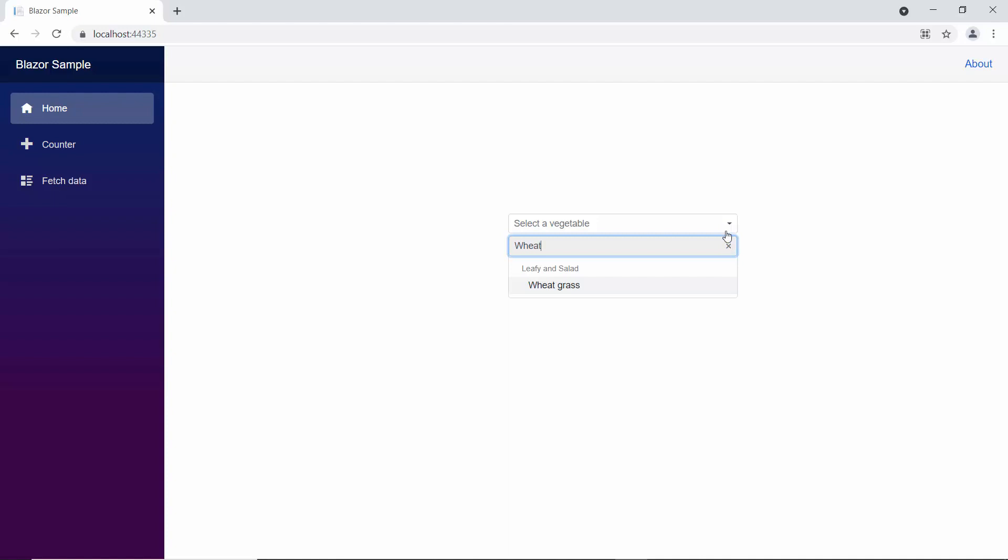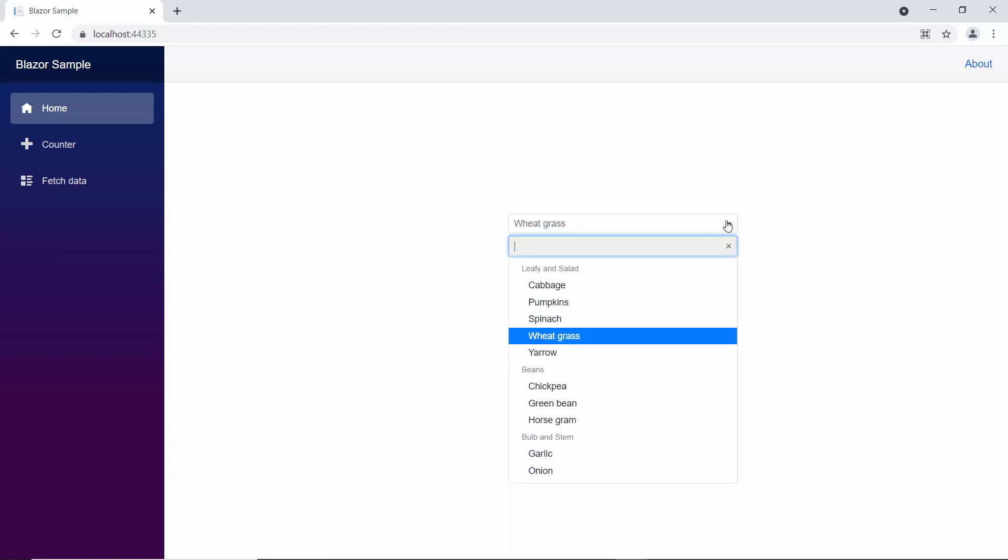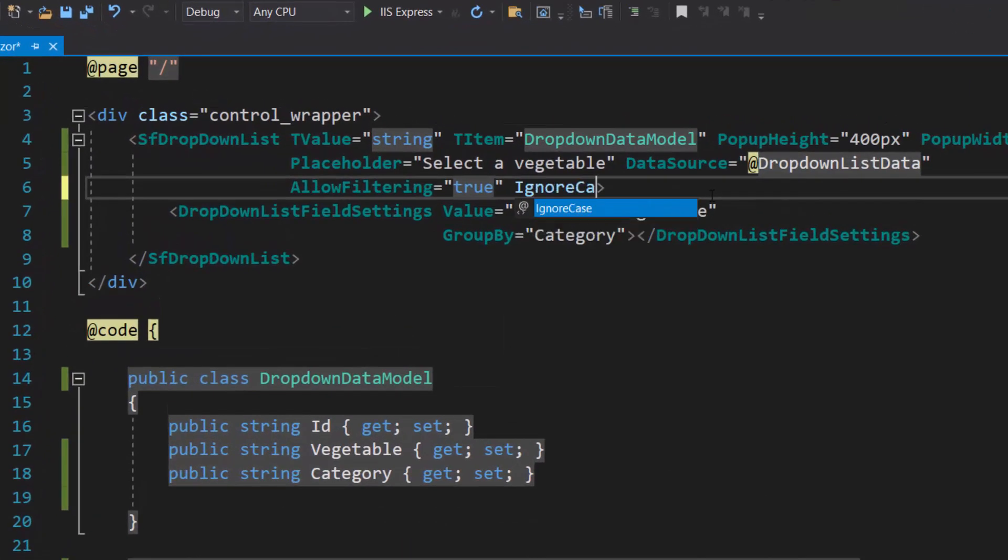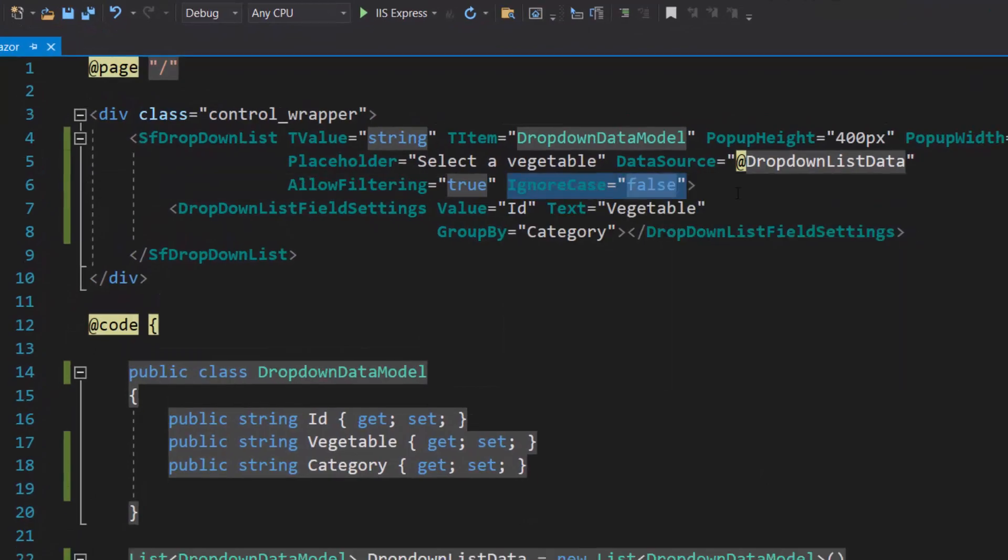You can see, by default, the casing of the typed in characters is ignored during the filtering action. But if I want the casing considered as I type, then I need to set false to the ignore case property.